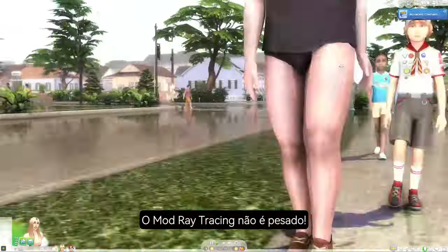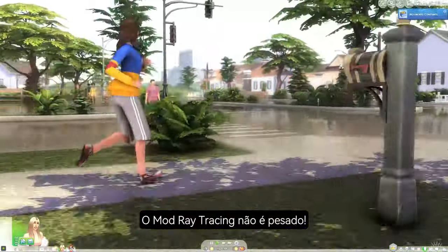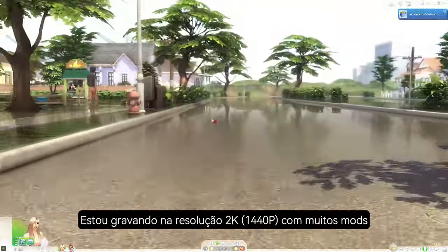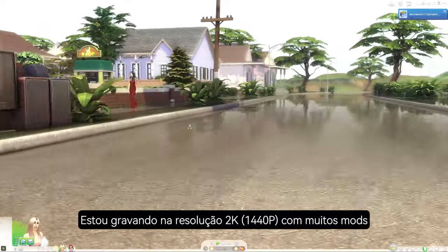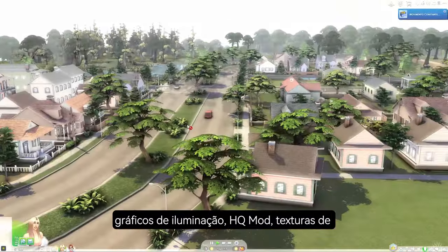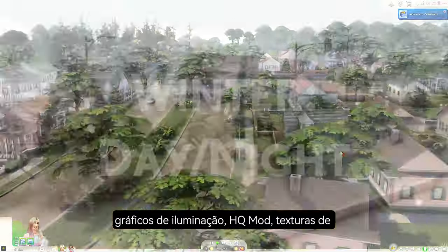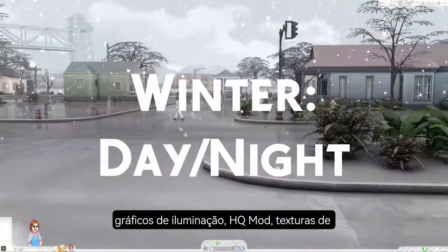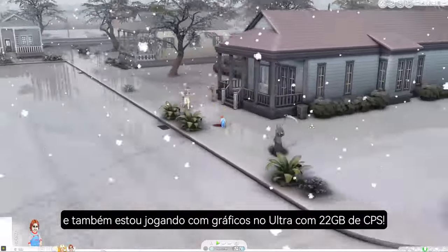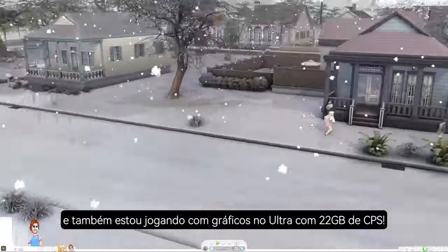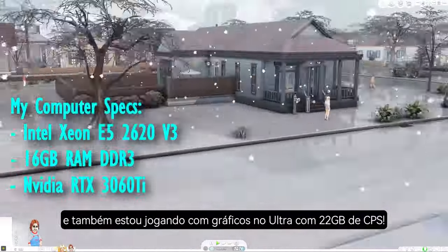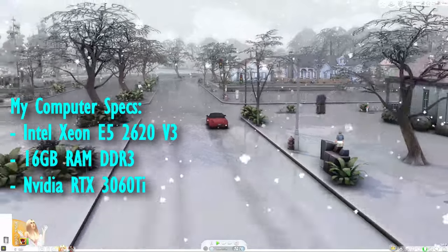The Ray Tracing Mode is not heavy. I'm playing in 2K resolution with many graphics mods like ReShading, H Mood, better texture visuals, and also playing on Ultra settings with 22GB of CC.